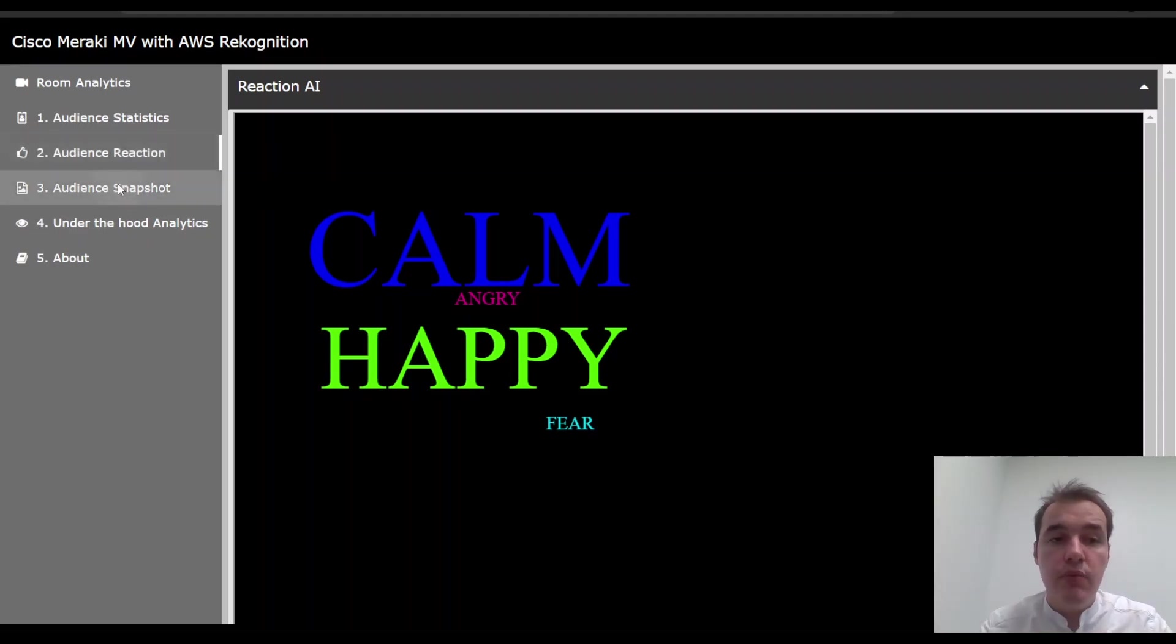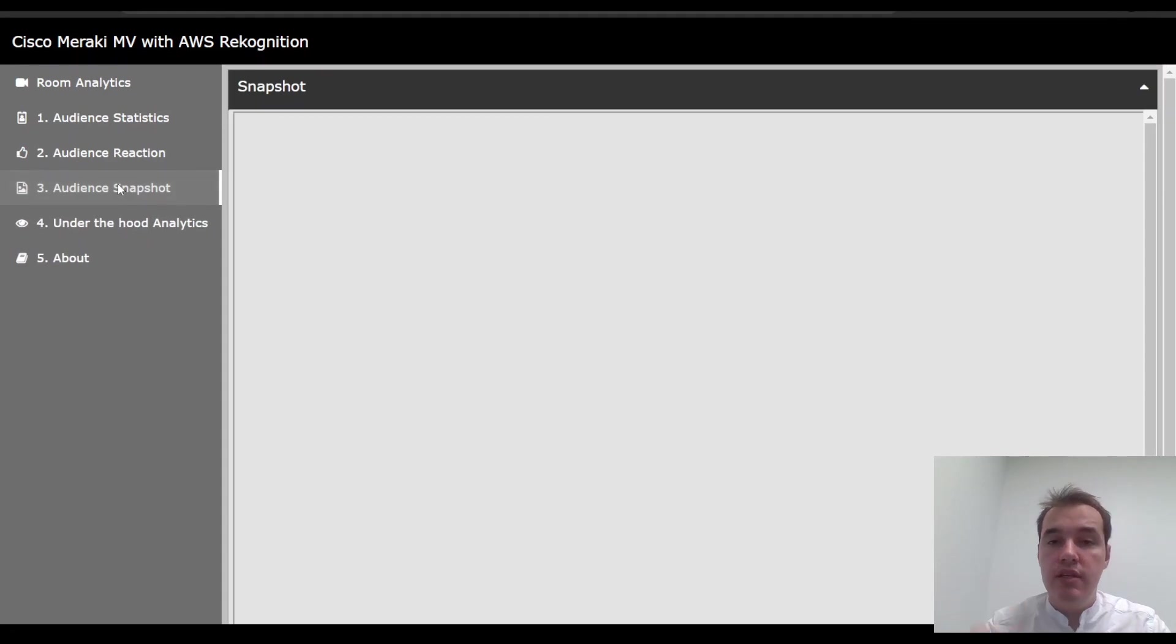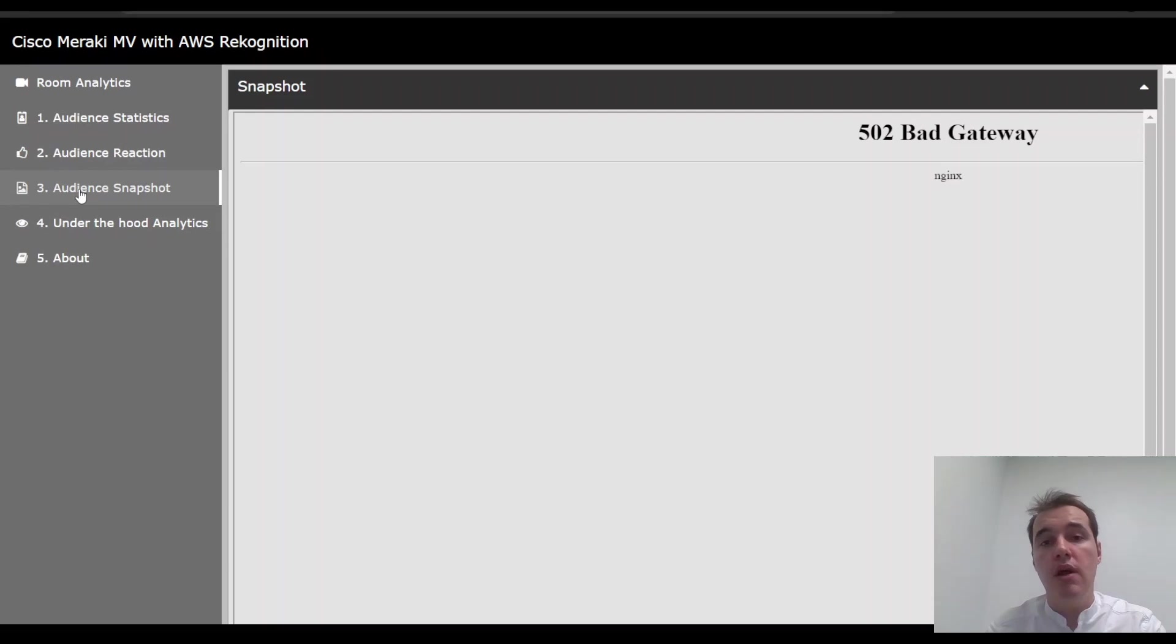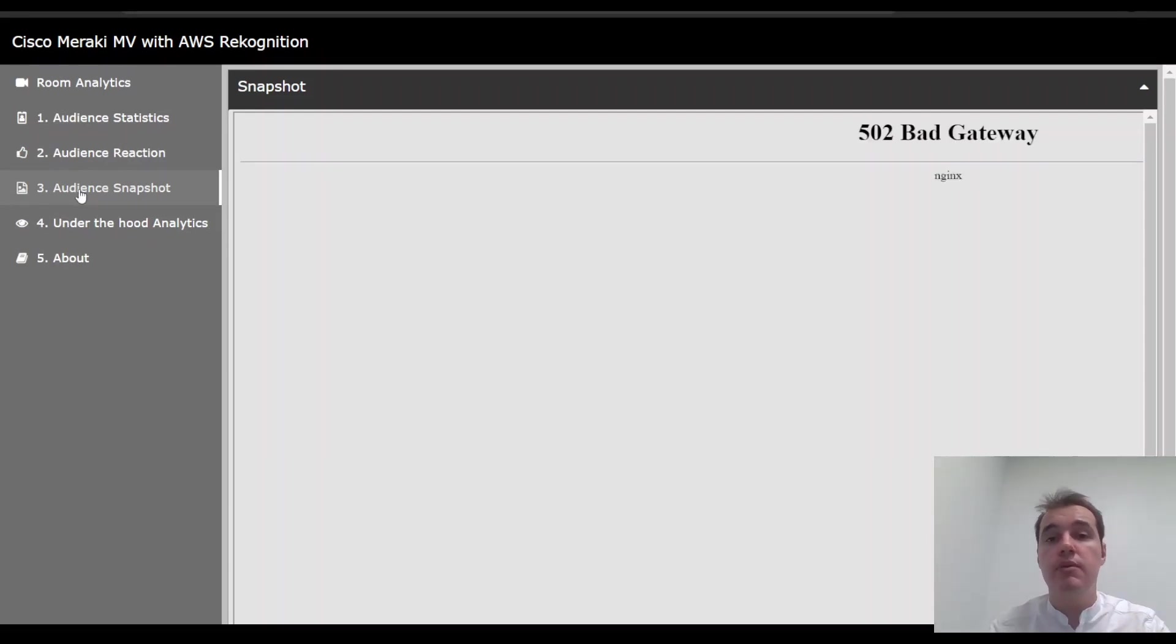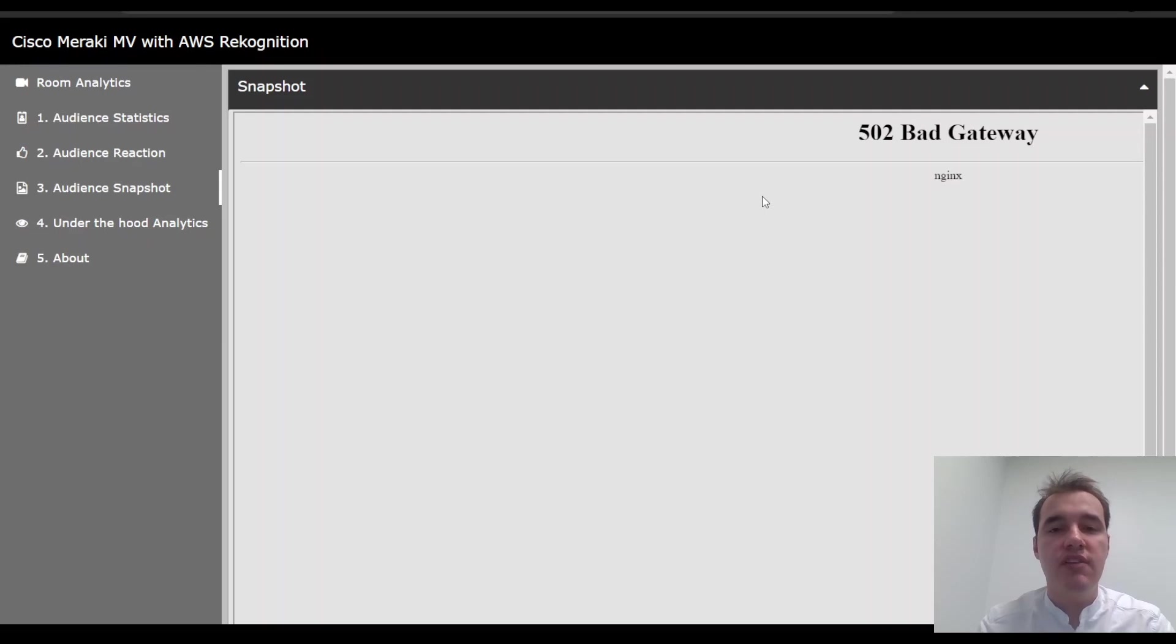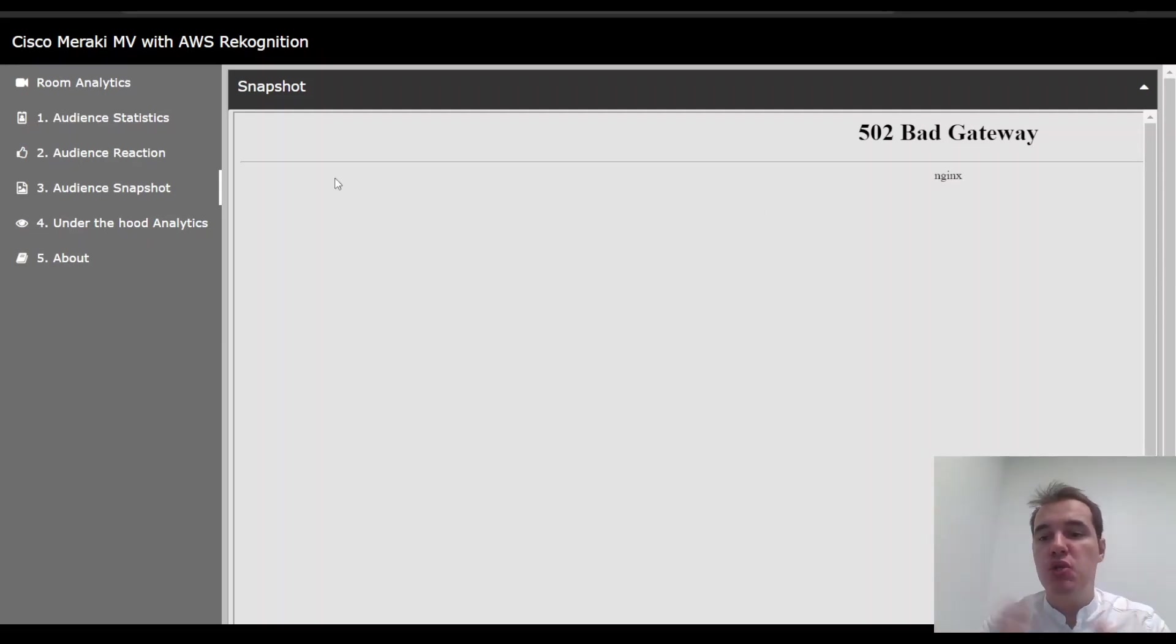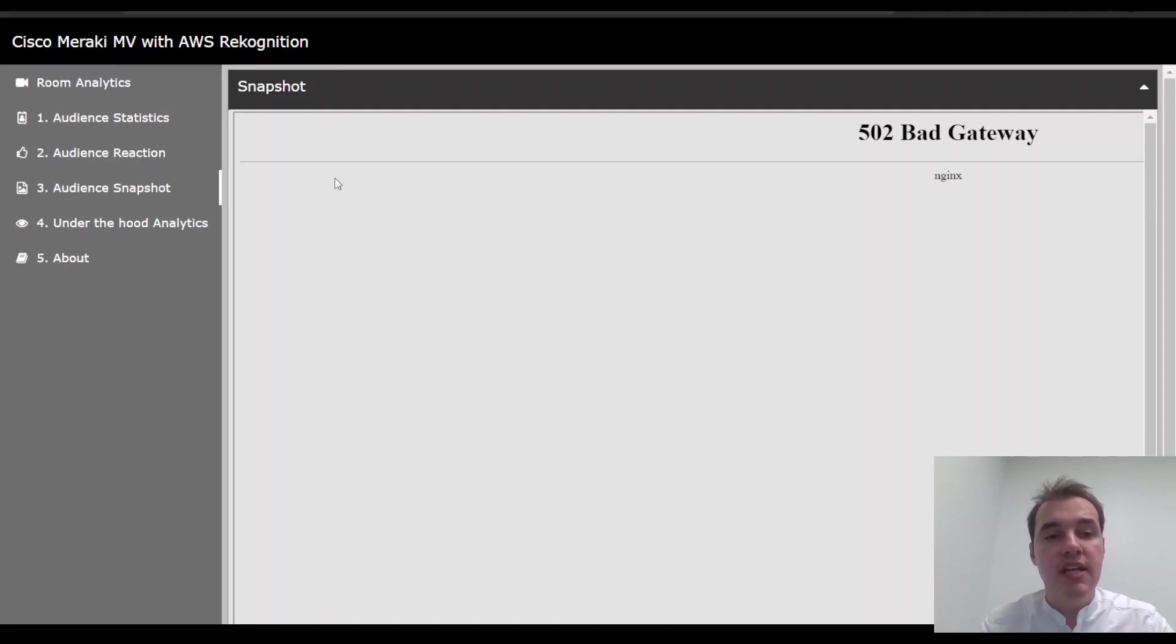What's also exciting, we can have a look at the real time snapshot of the camera. So when I click on audience snapshot, it will take a little while. It will download that snapshot from the Meraki cloud directly. The demo gods have not graced me with the pleasure of it working right now. That's fine. It would just show a real time photo of what the camera is seeing. And finally,